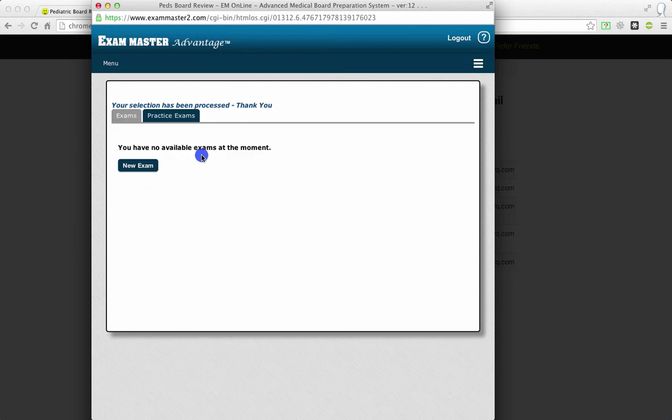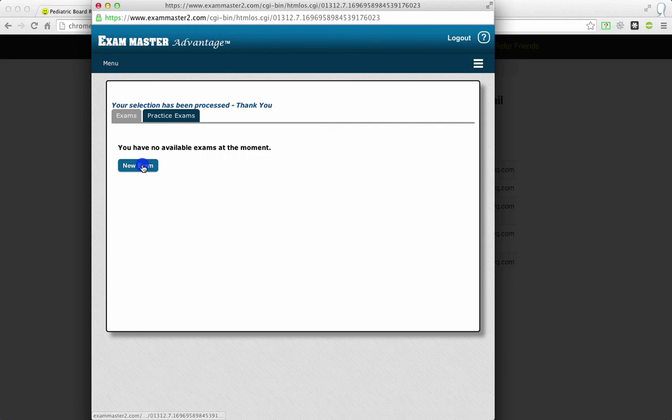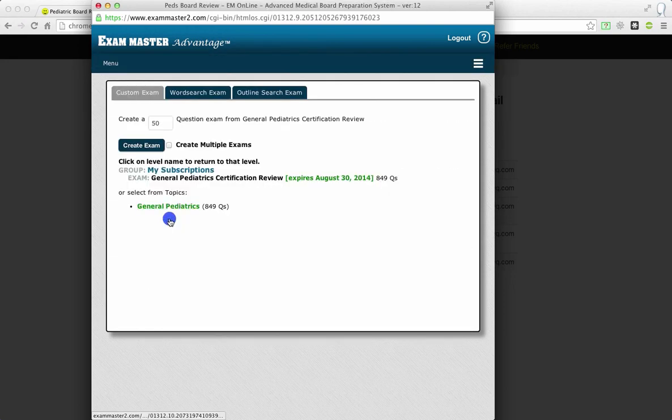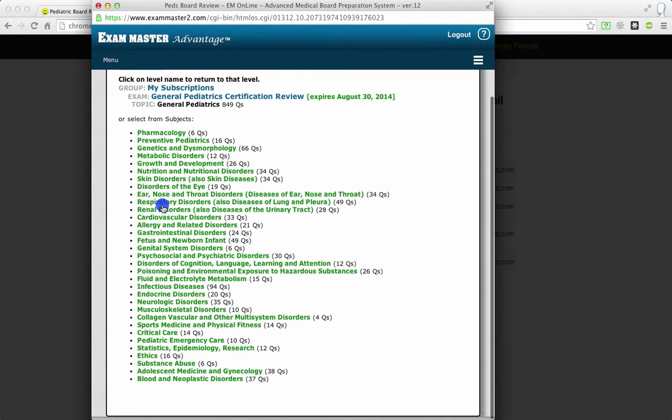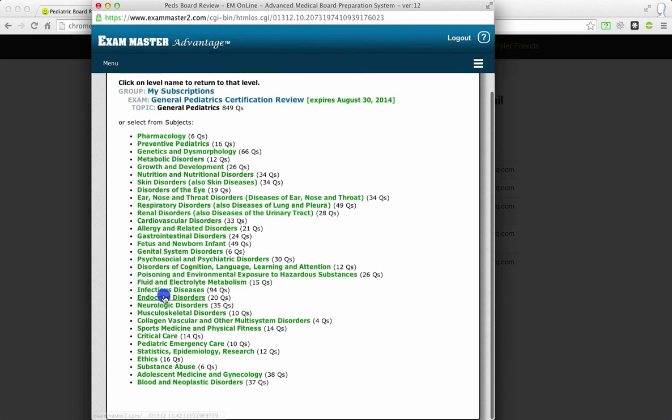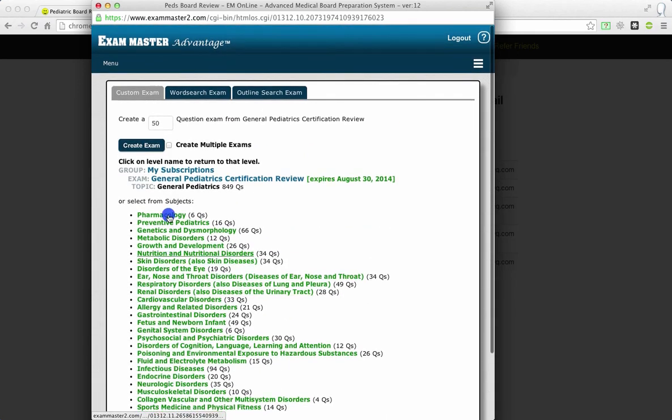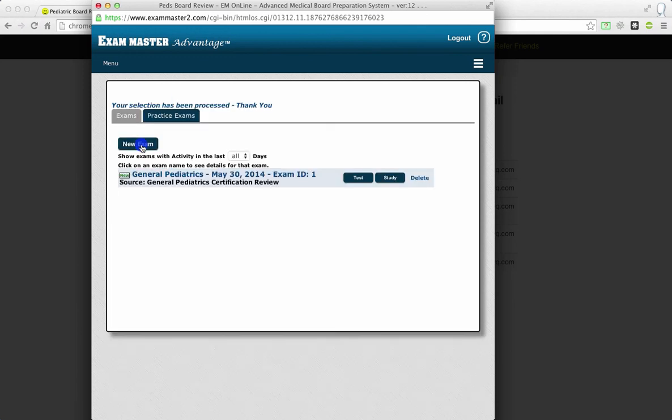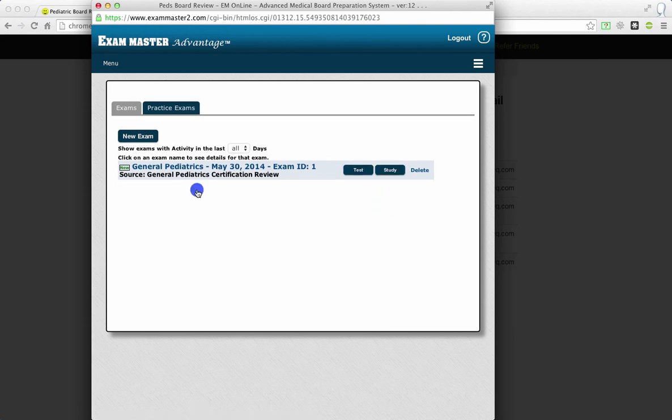And this says you have no available exams at the moment. But that's okay, because all you have to do is click new exam to go ahead and create an exam. I accept. And then general pediatrics. And then you can look at all of these different questions and take individual ones. Or if you'd like to go ahead and create an exam, you can click create an exam. And over here, this tells you how many questions will be in that exam that you create. And now you've created an exam. And you can go ahead and take the test. Or you can use it in study mode as well.